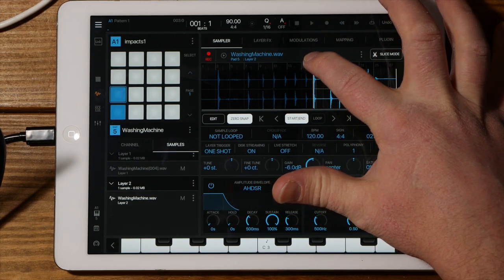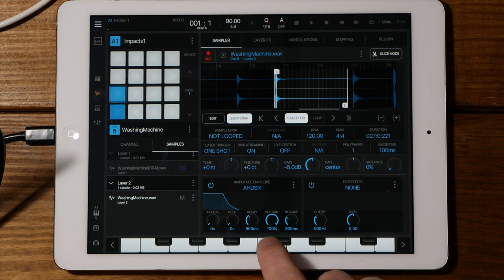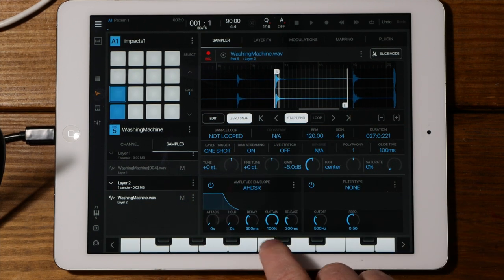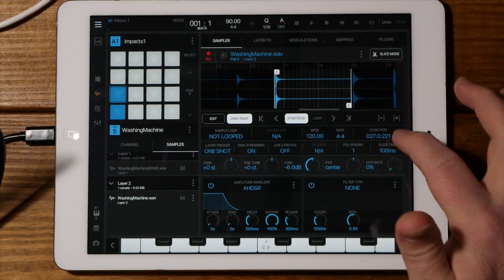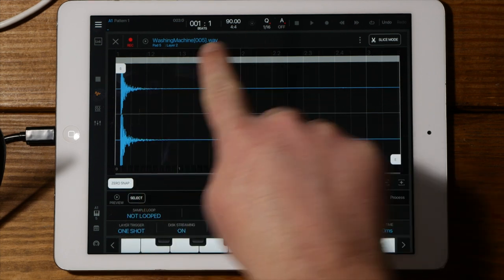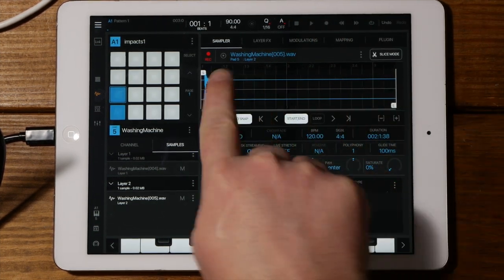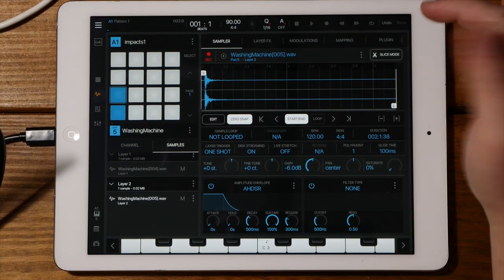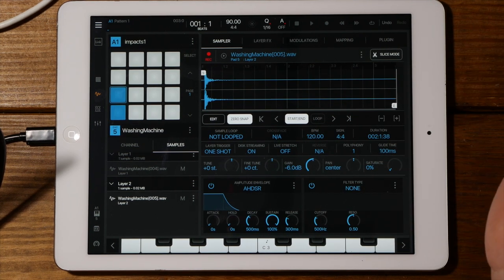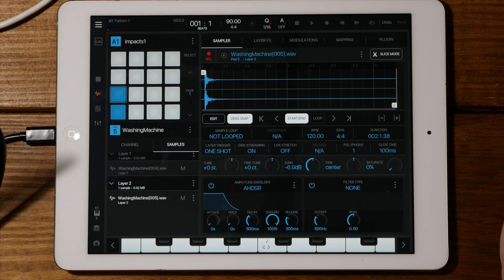I can find another impact sound to work with — maybe this one. Let's mute the first one; it might be a little more thuddy. I kind of like how they sound together. I go to edit, trim it, and you can see it's naming it 'washing machine in brackets 005,' keeping the original intact and just creating a new sample. So it's non-destructive to the original, which could get a little crazy if you do this a lot. But you can pretty easily clear out the ones you don't want.